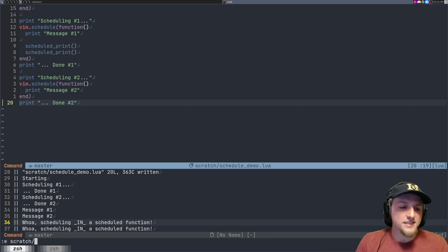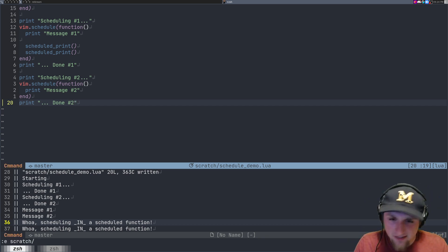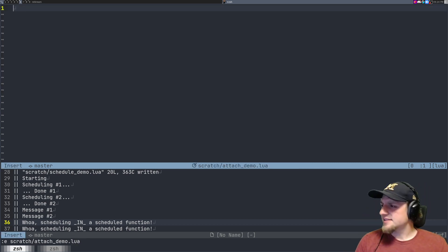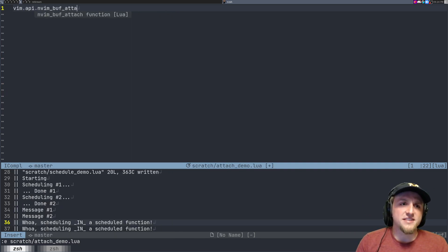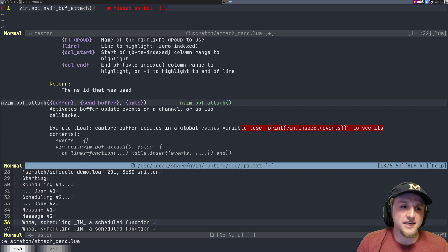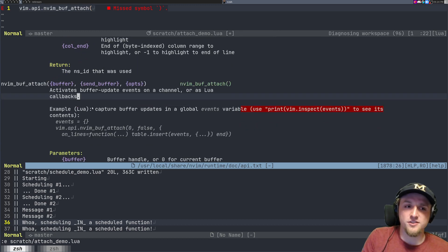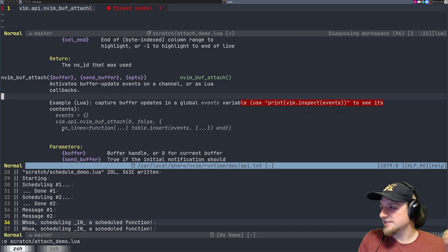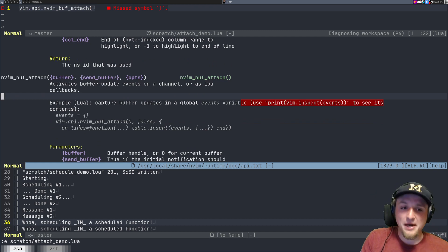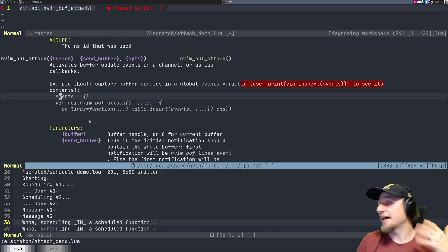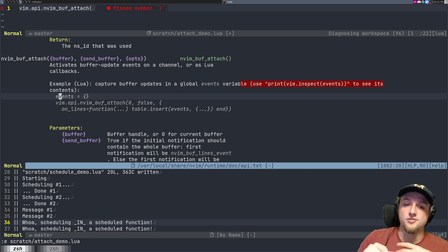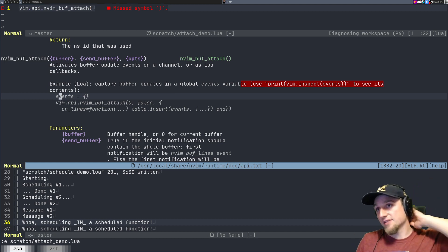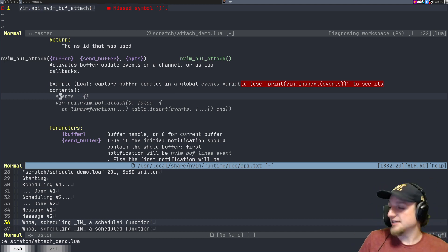Let's make an attach demo using vim.api.nvim_buf_attach. If you don't know what this does, check the help — basically, whenever something changes inside a buffer it calls callbacks to give you information about those changes. This lets you do things like respond to every character typed, rather than using a complicated web of autocommands.